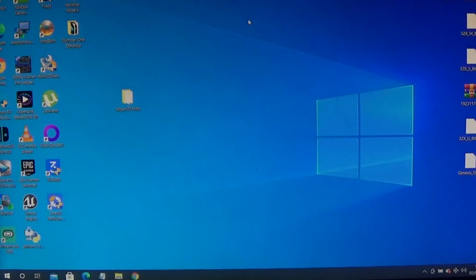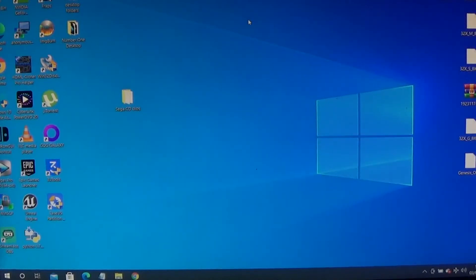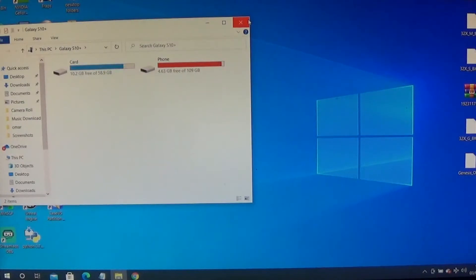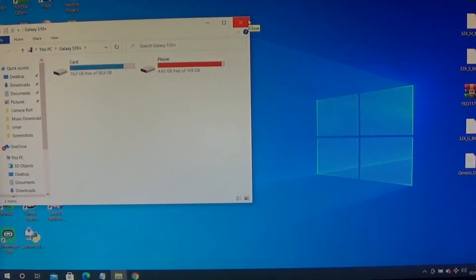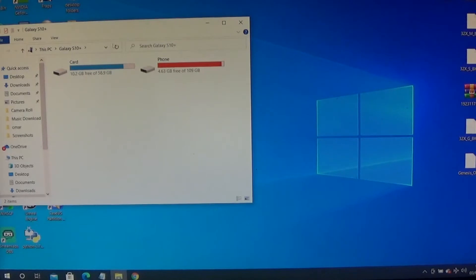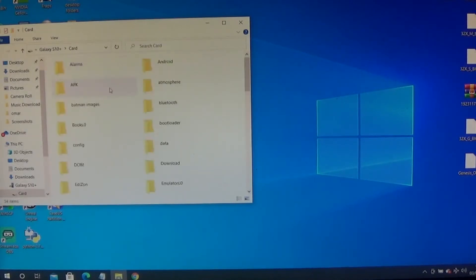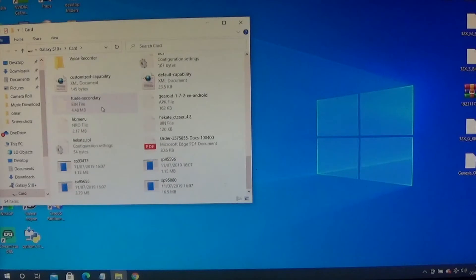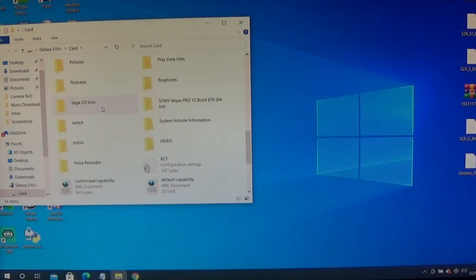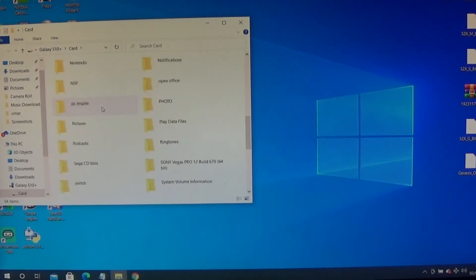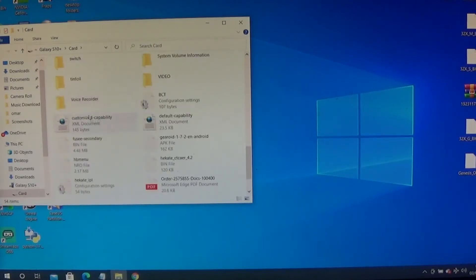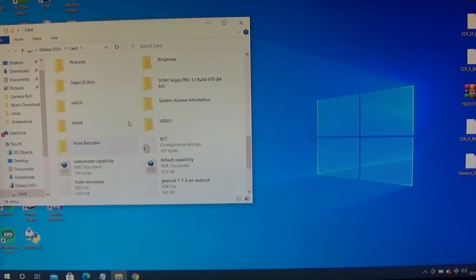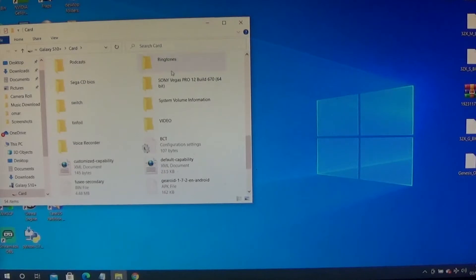Once I've hooked it up to my computer, this should come up on your screen and it will say card or phone. I put mine in my SD card, but you can put it in your phone or whatever you prefer. As you see there, I've got the Sega CD BIOS sitting pretty on my SD card.